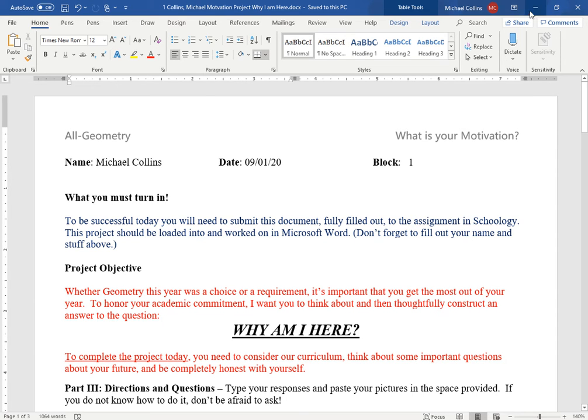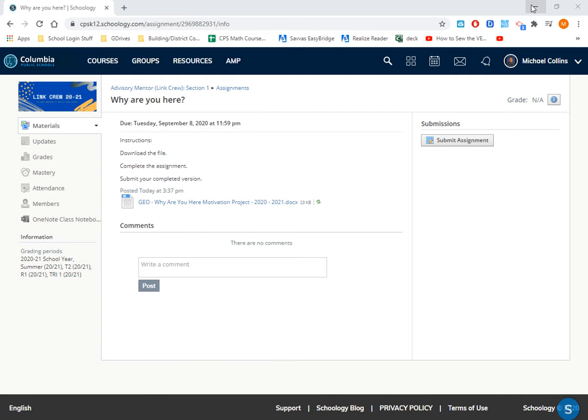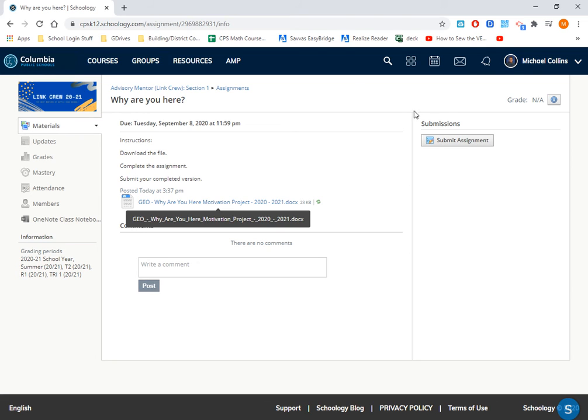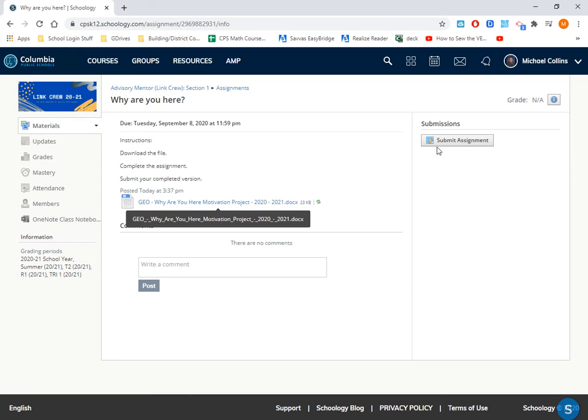Okay? So now you've downloaded the assignment. You've worked the assignment. You've now saved the assignment. Now it's time to actually upload the assignment. So let's go back to Schoology, that same exact assignment screen. You want to look on the right where you see Submit Assignment. Go ahead and click that guy.